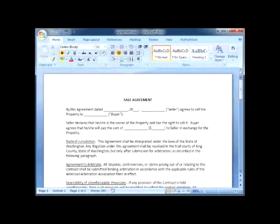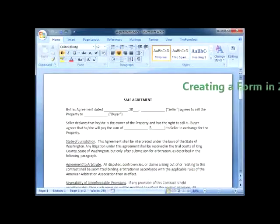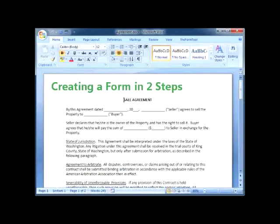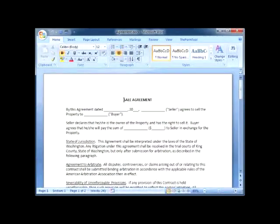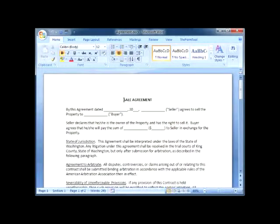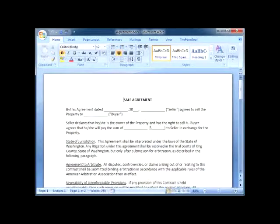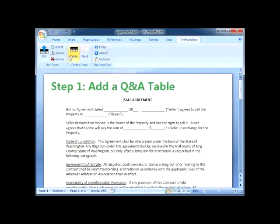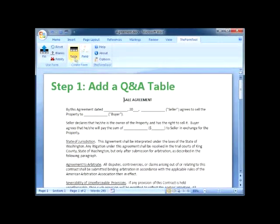Start by opening a document or form you've used in the past. It could be a litigation form, estate planning, family law, real estate, any form at all. This example is posing as a simple sale agreement with a few blanks, but your form can be as complex as you like. As the form creator, I'll be using these two buttons on the form tool tab.